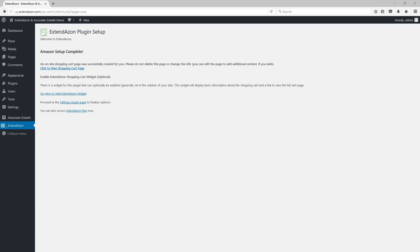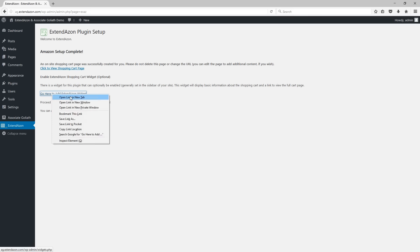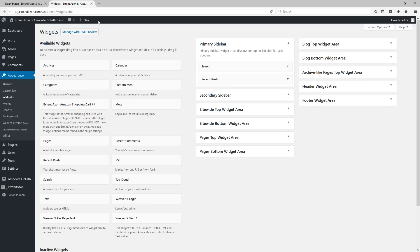So once we have continued on, this actually completes the setup process. The plugin is now running on your website after you have done this. However, if you have picked any of the on-site shopping carts, there is one more thing that you're going to need to do. You will see a link that says go here to add Extendazon widget. You need to click on this and go and enable the widget for your website.